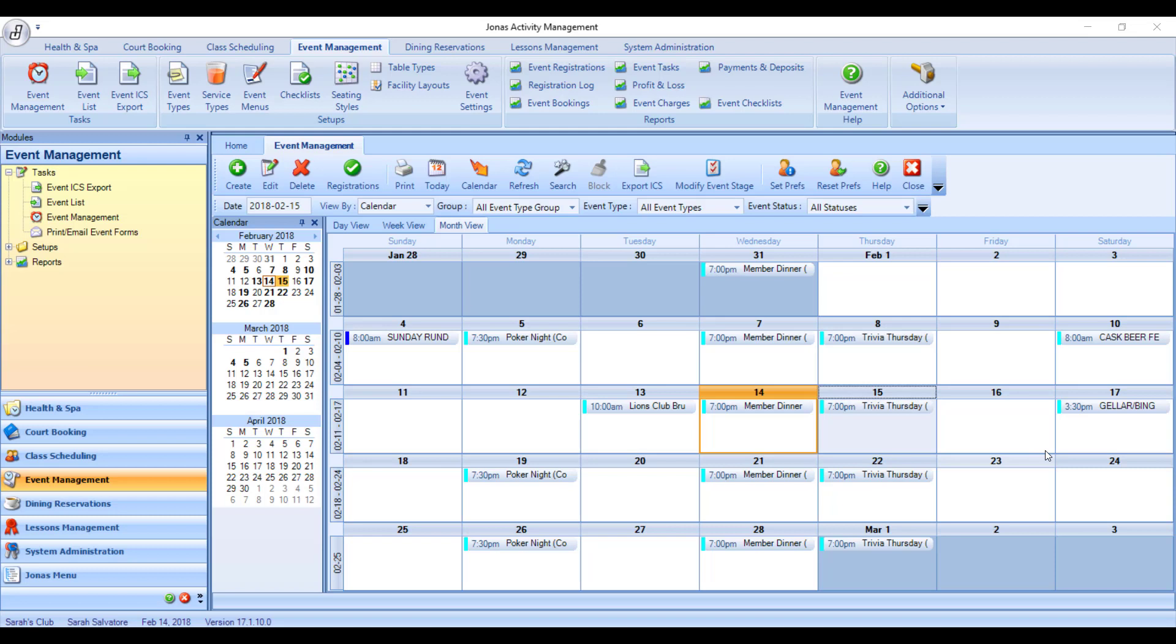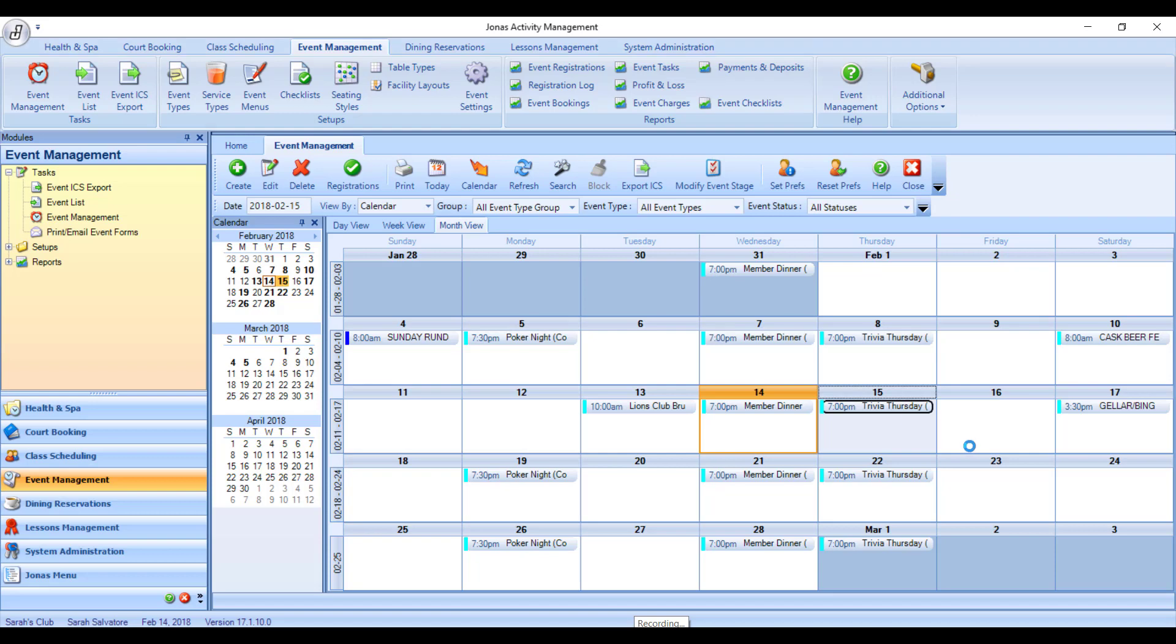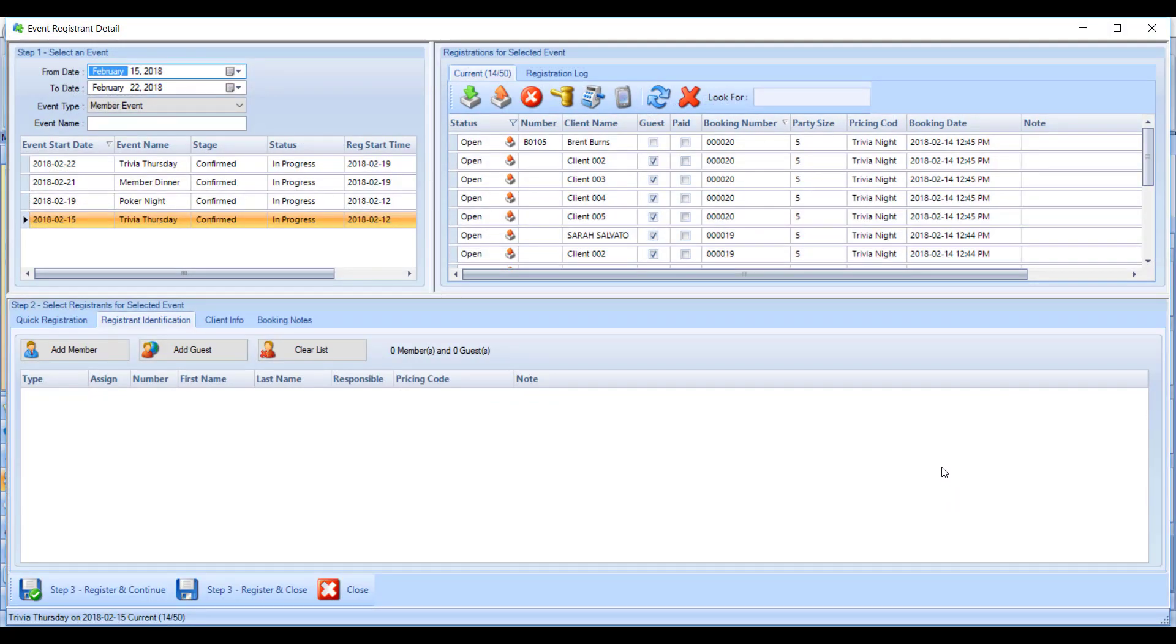To register members for your club registration events, first get to either your event calendar or your event facility view. Double-click on the event you wish to register your members for, and it will take you to the registration screen.